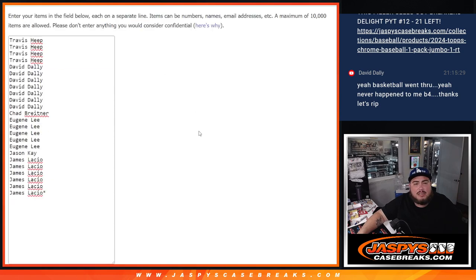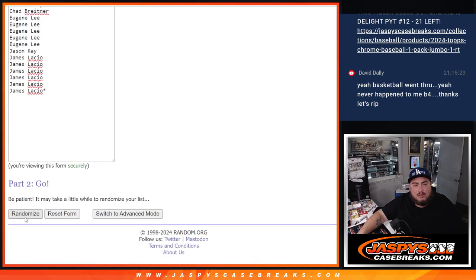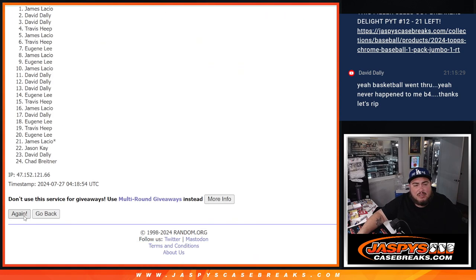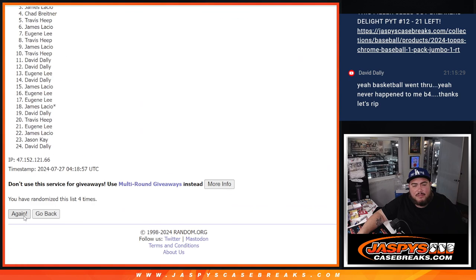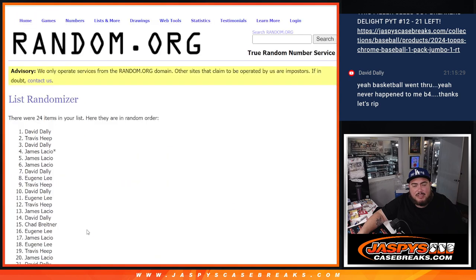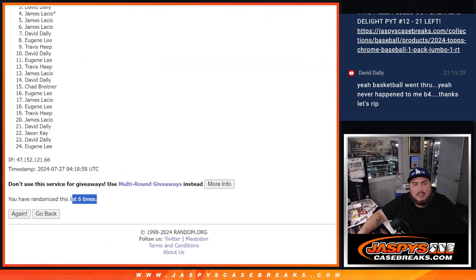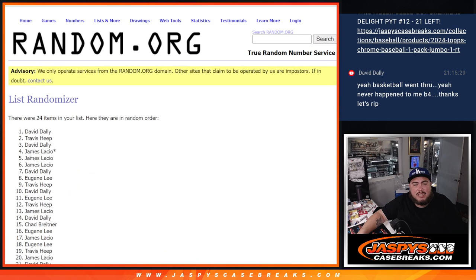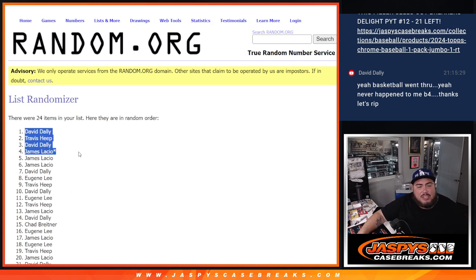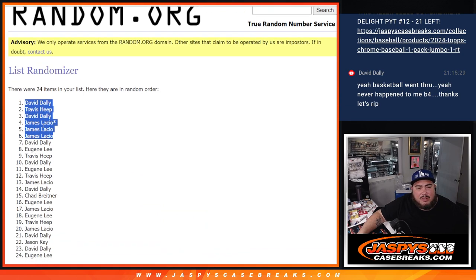Two and a four, six. Good luck. One, two, three, four, five, and six. Six times two, four, six, six. David, Travis, David, James, James, and James Lazio. There you go.